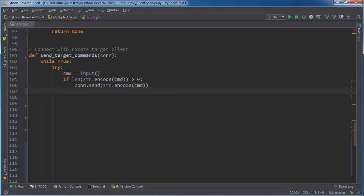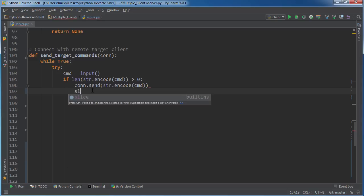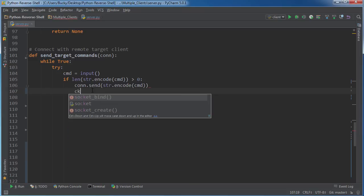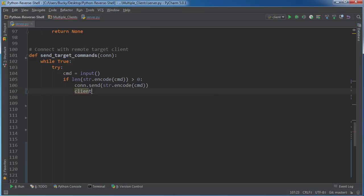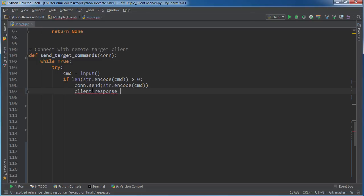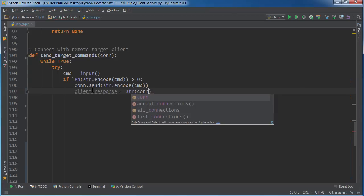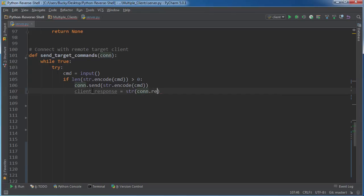So if our command equals echo hey, then it's just going to take that and send it to their computer. Now I want to get the response. Basically, after they ran the command, what was the output of it? I want to store it in the variable client response. So connection received, and the buffer size can be 2480. It's plenty of space in UTF-8.